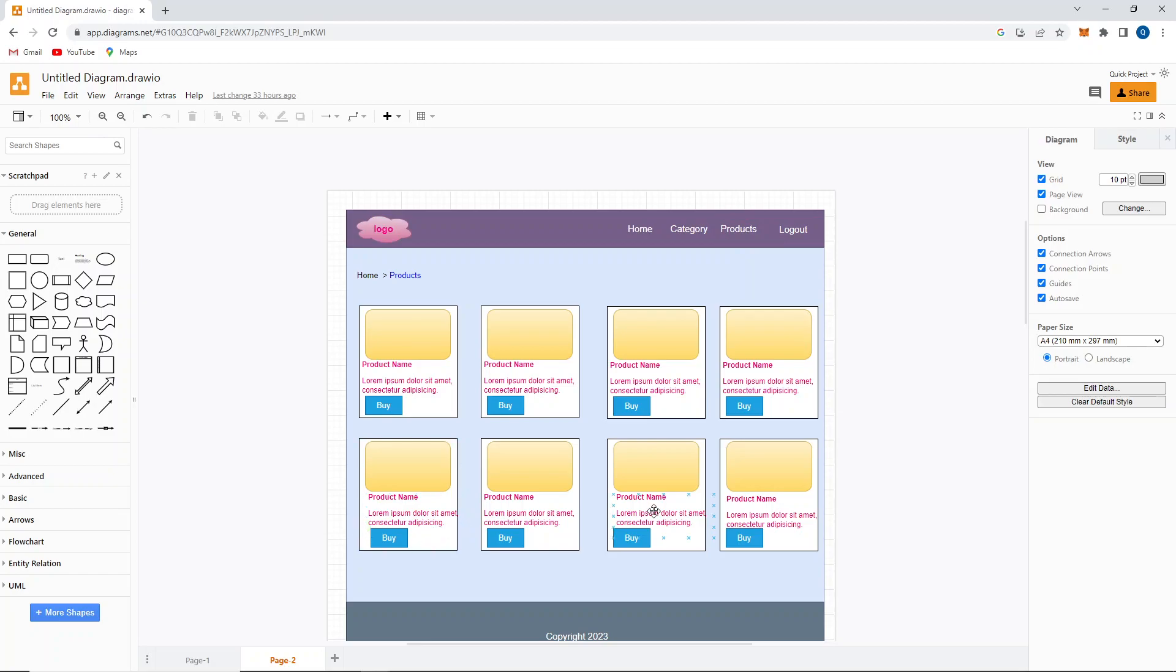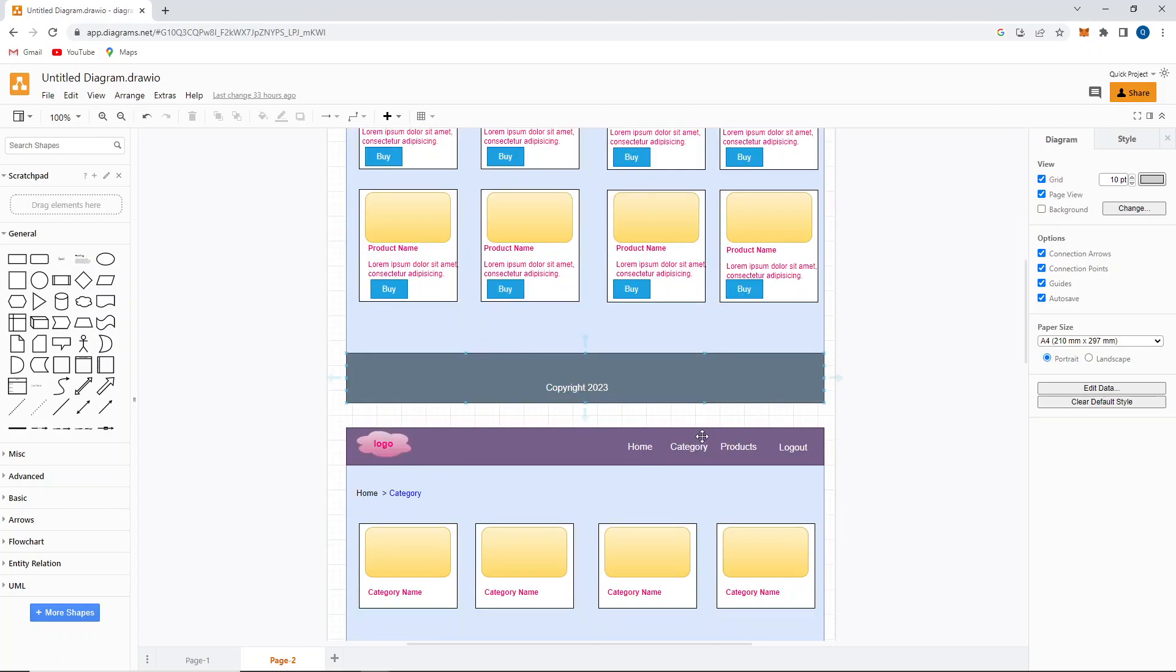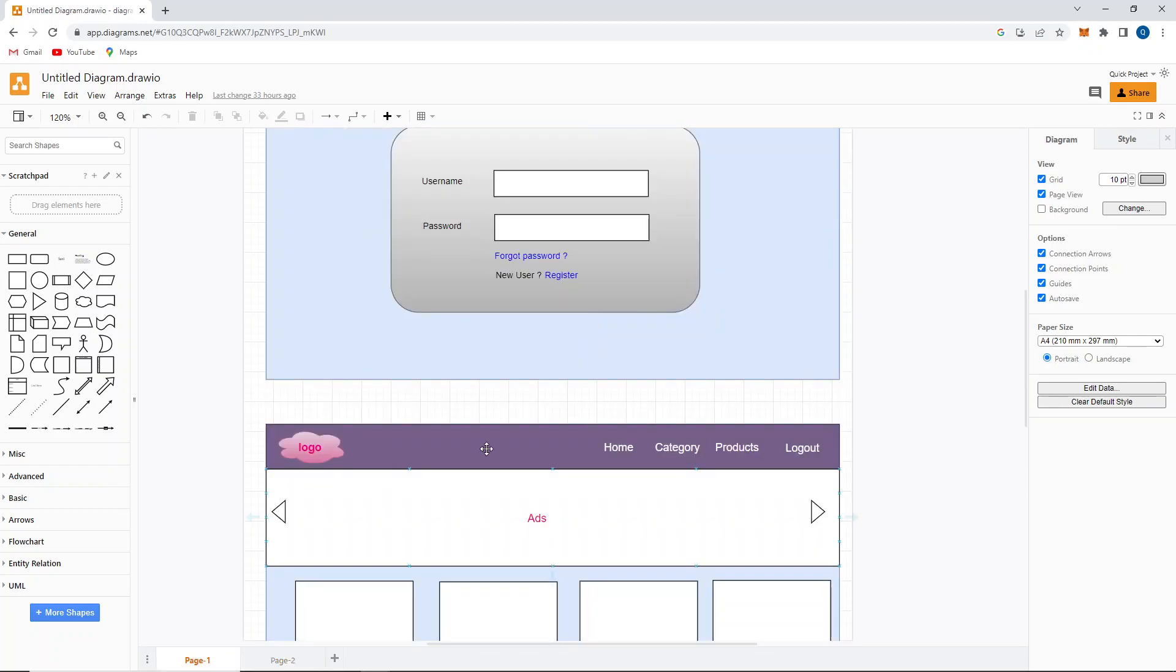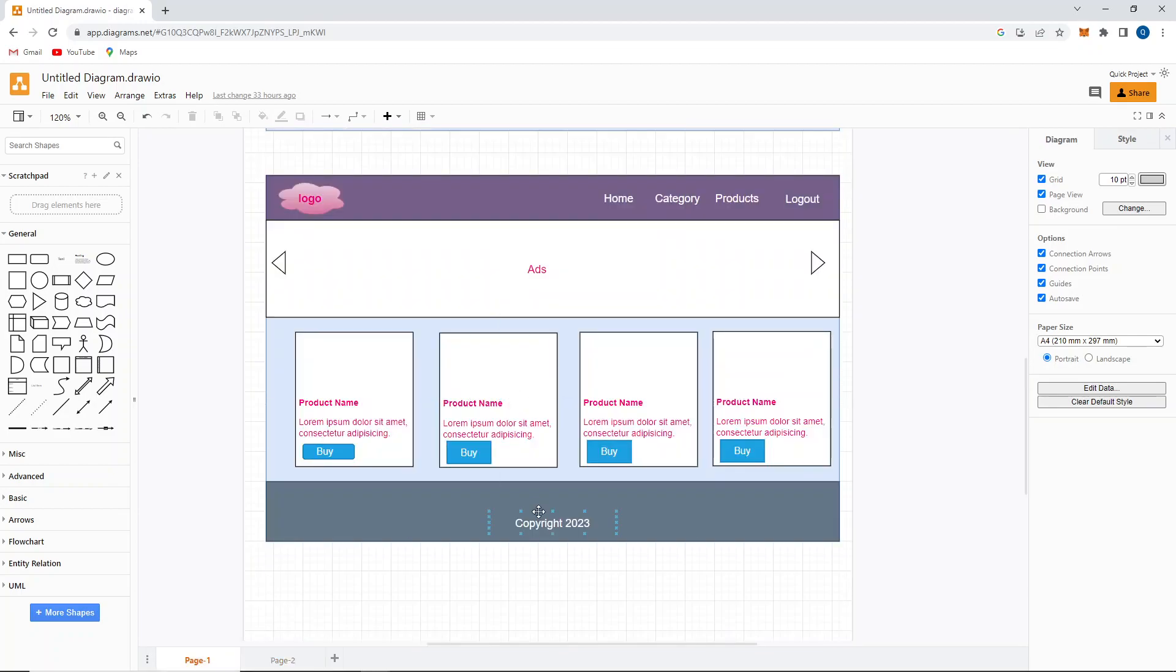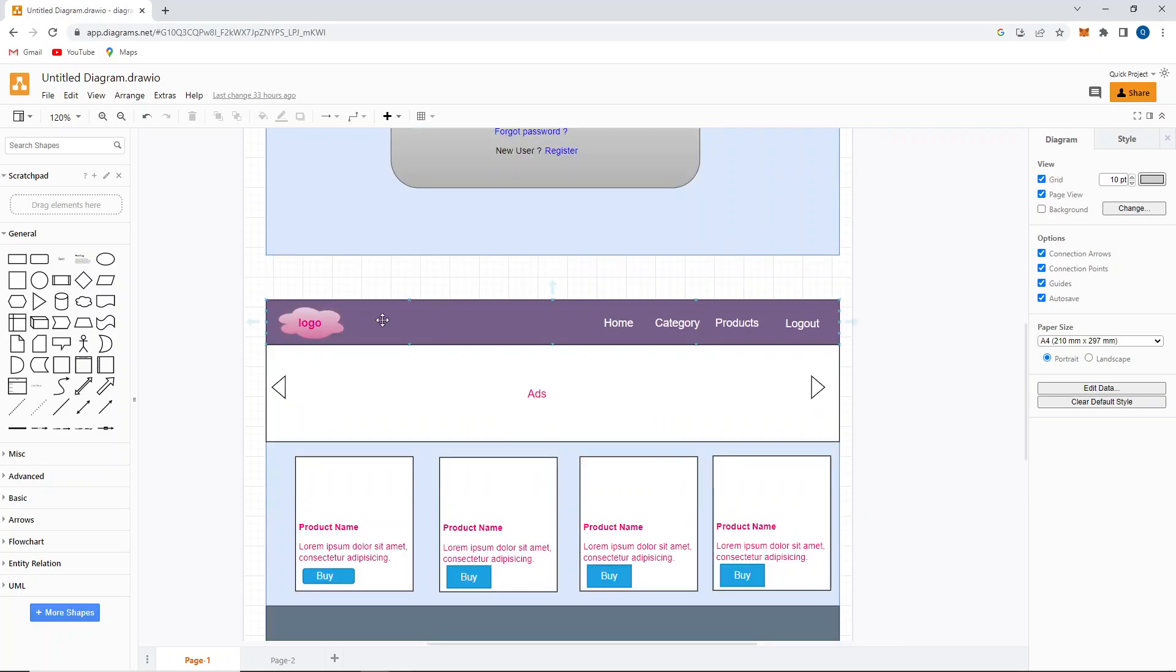So header, footer, and the products. If you observe, header and this menu bar and footer is common for all the pages except login page. We'll be making this without making the code duplication - we'll be making separate components so that we won't duplicate the code. We'll understand how we can make this kind of web application in our upcoming videos.